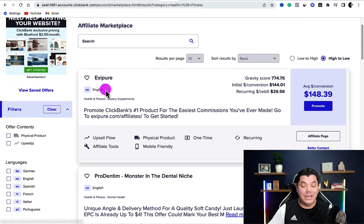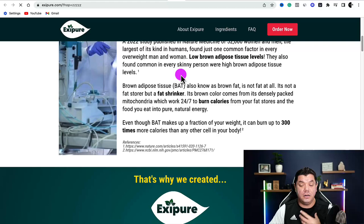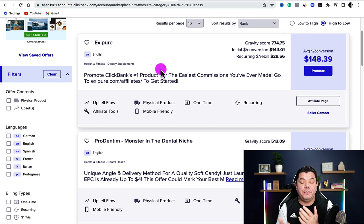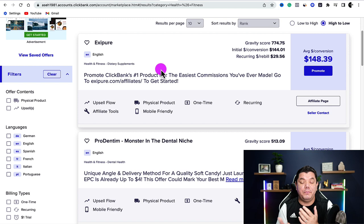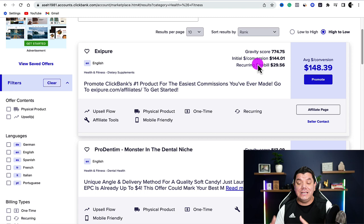Once you're on the health and fitness page, scroll down and you'll find different types of products in the weight loss niche, like a weight loss supplement. Click on it to see exactly what the product is about. Make sure you're happy promoting it. For one sale on average, people are making as much as $148, and the gravity score is absolutely huge, meaning a lot of affiliates are making sales — which means the product converts.